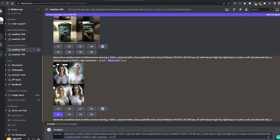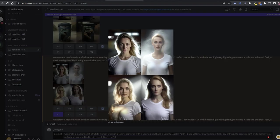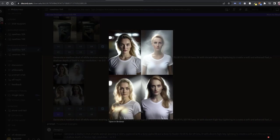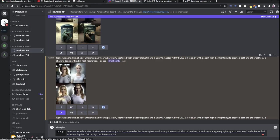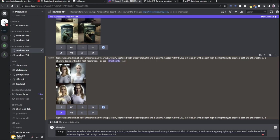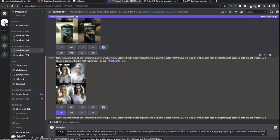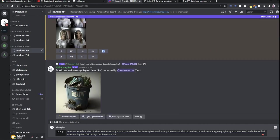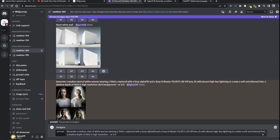As you can see here, I have generated four versions of the image. If you want to select a single version, just click on V1, or V2, or V3, so it will generate variations of this particular version. And if you click on U, it will upscale this particular image to give you a high resolution image.